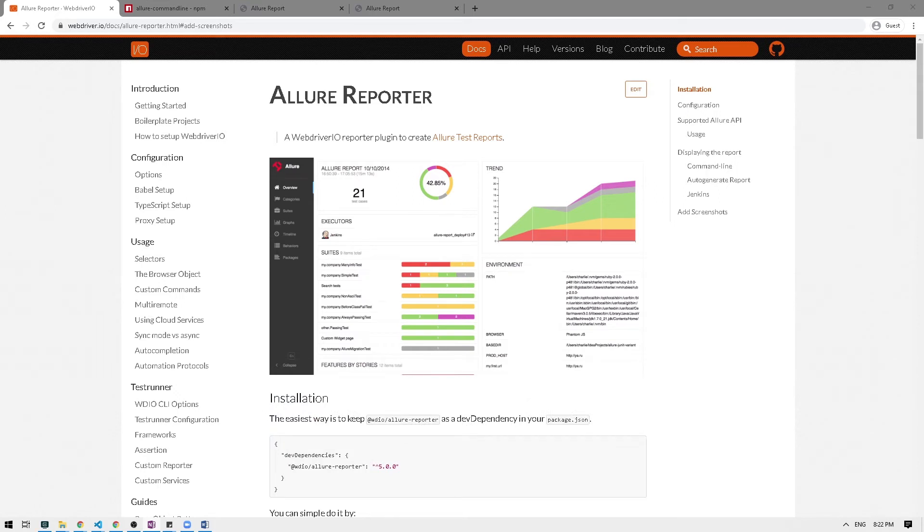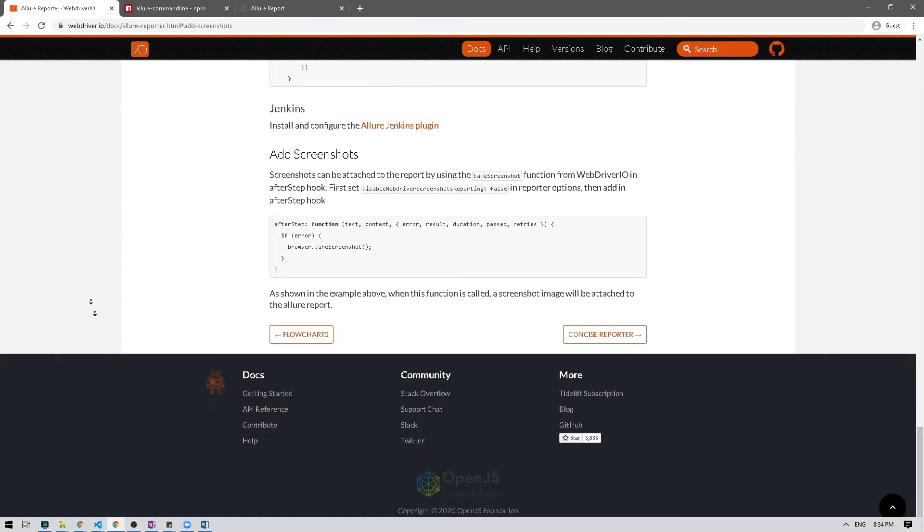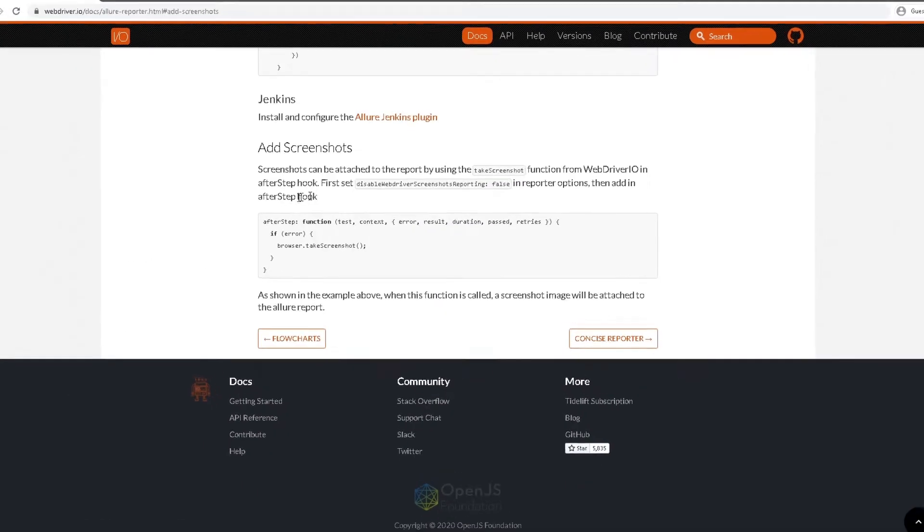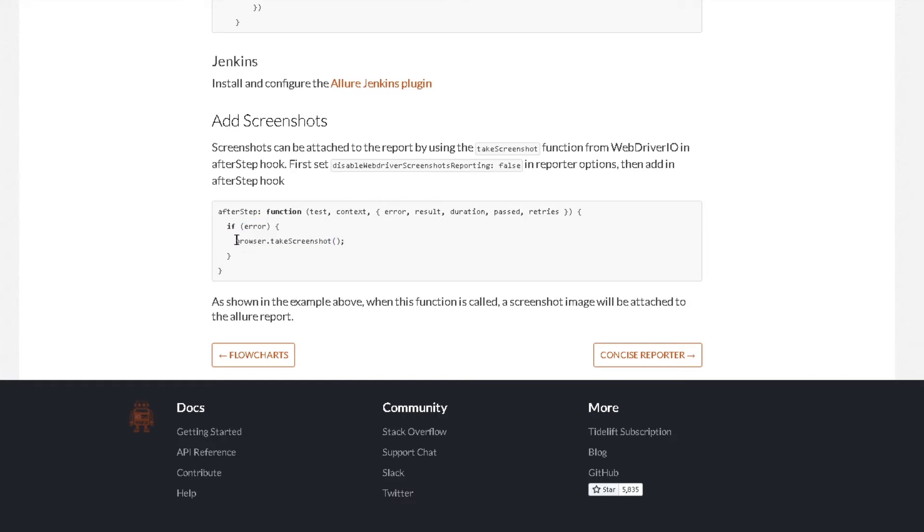And attach it to Allure reports. Obviously having a screenshot is really helpful as we can easily see the state of our test when it fails, which will make our debugging test much easier. So let's take a look at how we can do that. Okay, so I'm going to scroll all the way at the bottom and if you notice here they have this nice instructions on how to add screenshot to Allure report. So we're going to take advantage of the browser.takeScreenshot function and attach it to our after test hook.